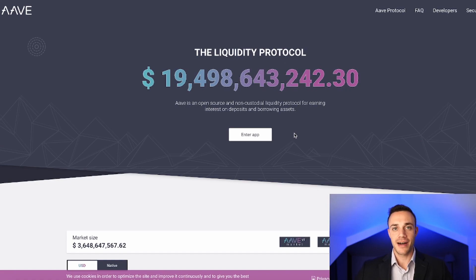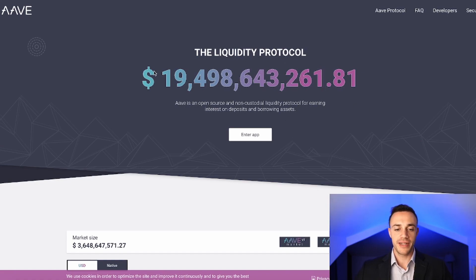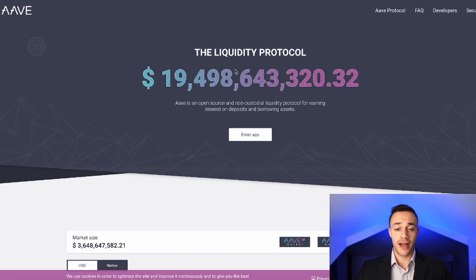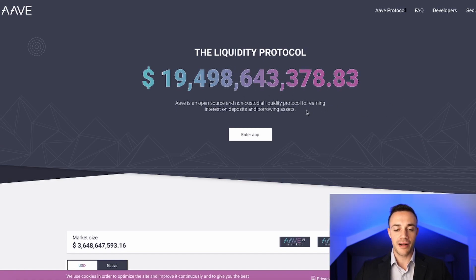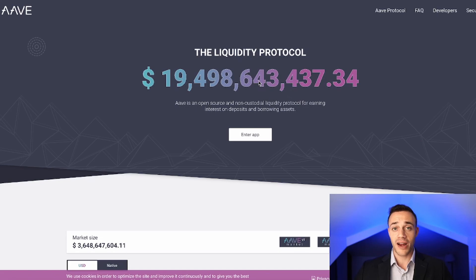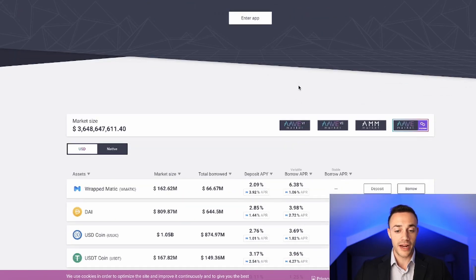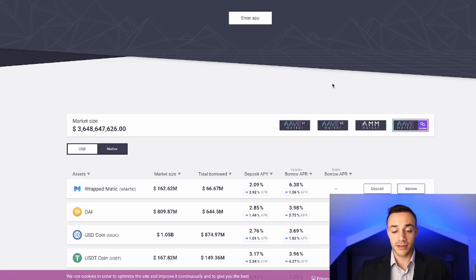Here we are at Aave.com and as we can see, at this moment in time there is 19.49 billion dollars of liquidity inside of Aave. I'm watching this number go up for the most part every single day, so it's only getting more and more popular. It's very important that you know how to navigate this user interface and utilize this to your utmost advantage.